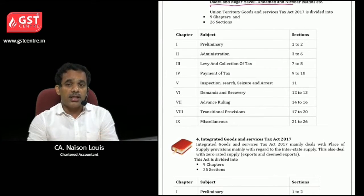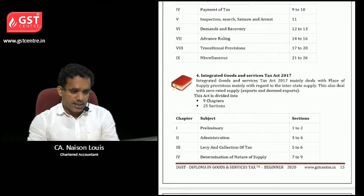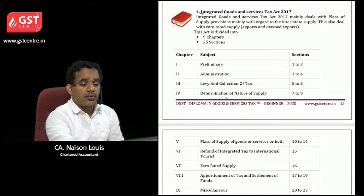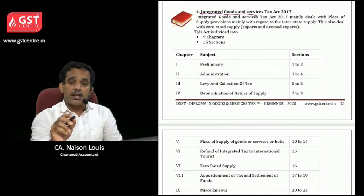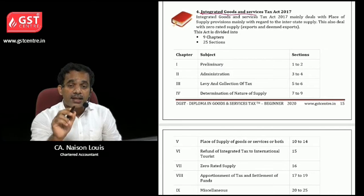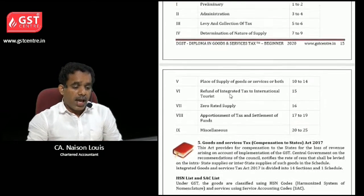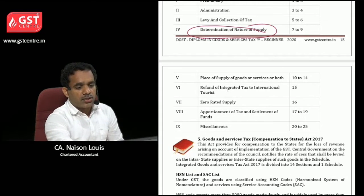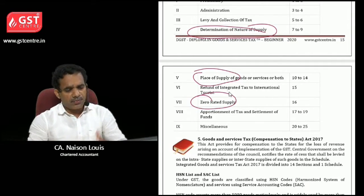The fourth one is the Integrated Goods and Service Tax Act. It is applicable for interstate trade or commerce, and for exports and imports as well. A few chapters are very important, like determination and nature of supply, place of supply, zero-rated supply, etc. We will learn all these sections in the coming chapters.